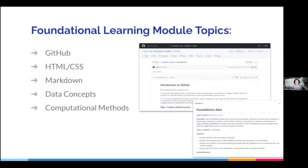We've come up with two components to our Learn Static project. The first is a series of foundational learning modules, which are on-ramps for learning the basics of creating a static web project using the static site generator Jekyll, and deploying that project site on GitHub Pages.